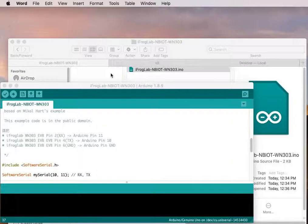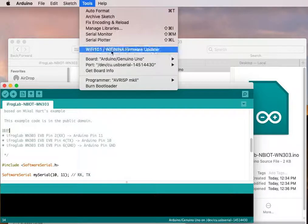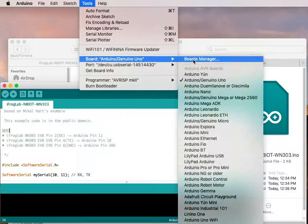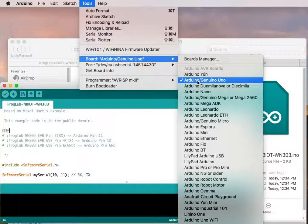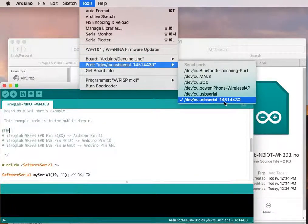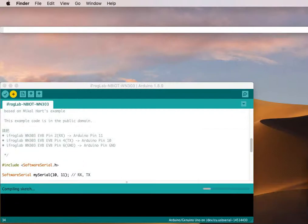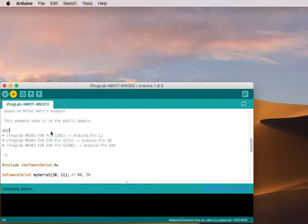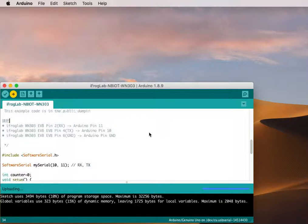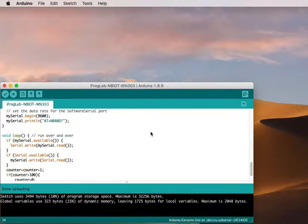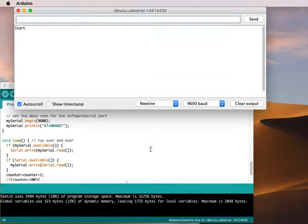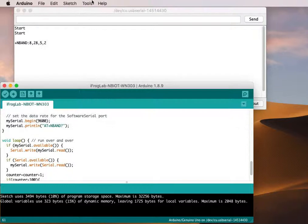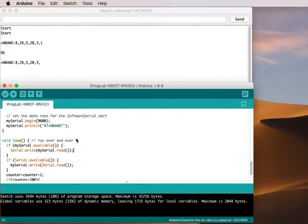Just make sure that you upload to the right Arduino board. In my case I use Arduino Uno. After I upload the code, you can see the result in this command window.